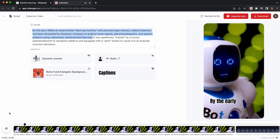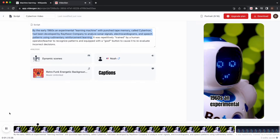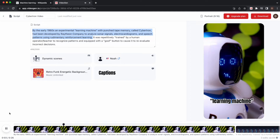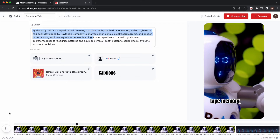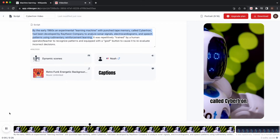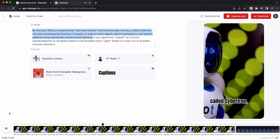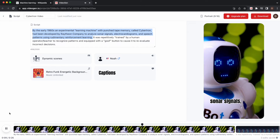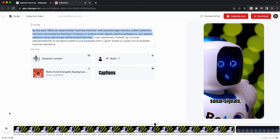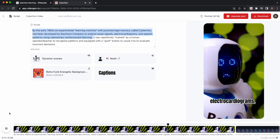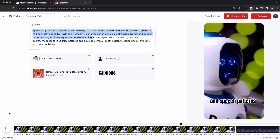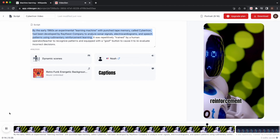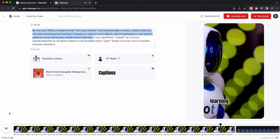By the early 1960s, an experimental learning machine with punched tape memory called Cybertron had been developed by Raytheon Company to analyze sonar signals, electrocardiograms, and speech patterns using rudimentary reinforcement learning.